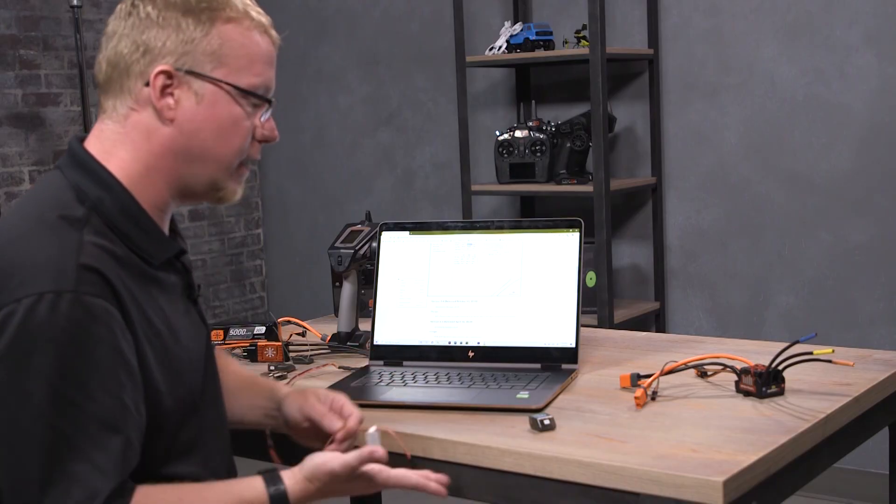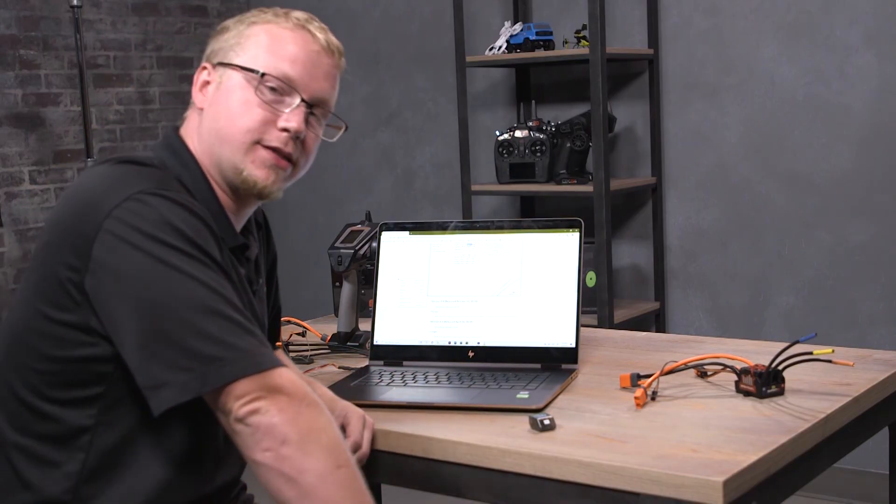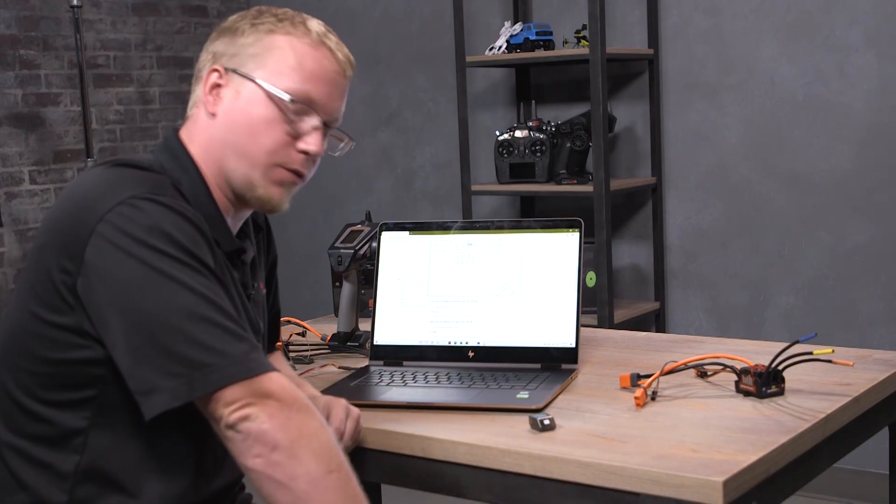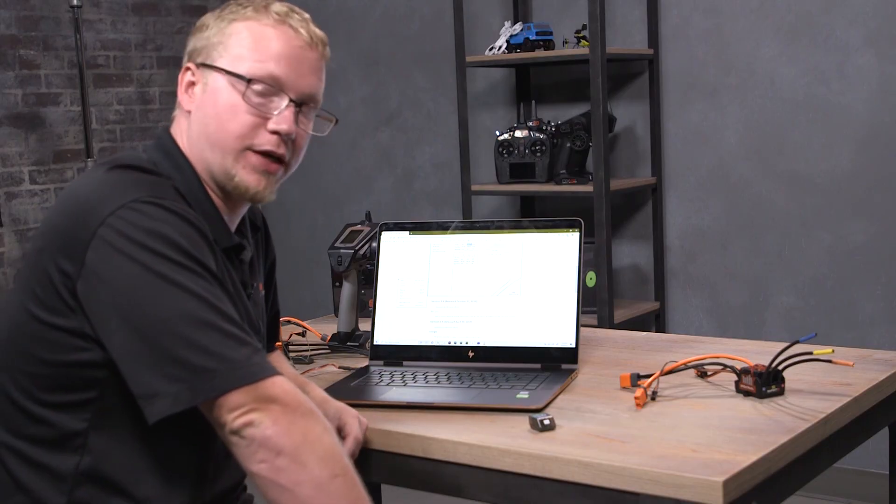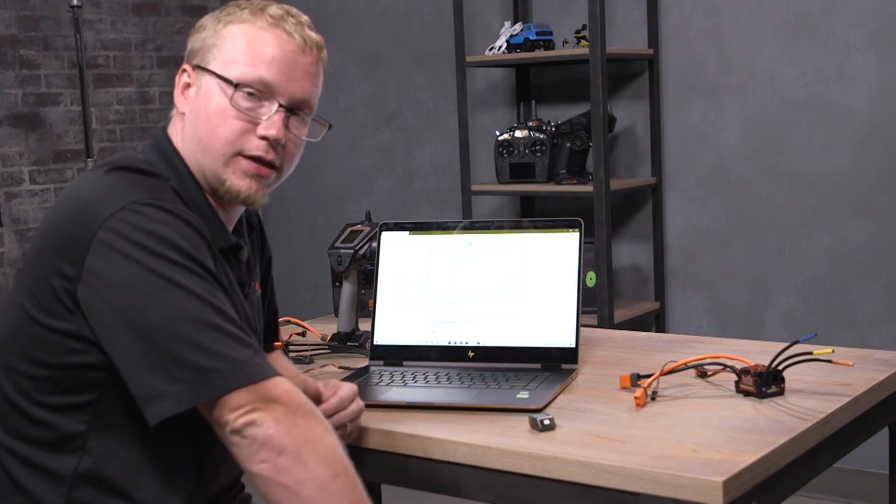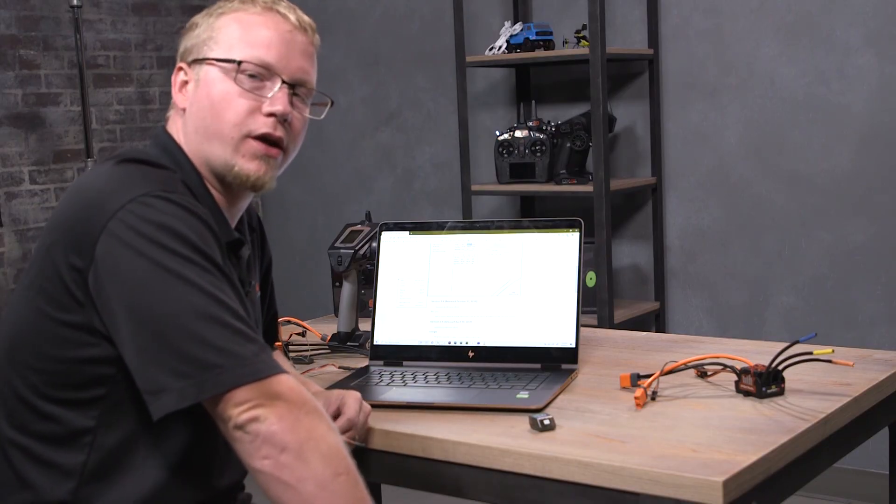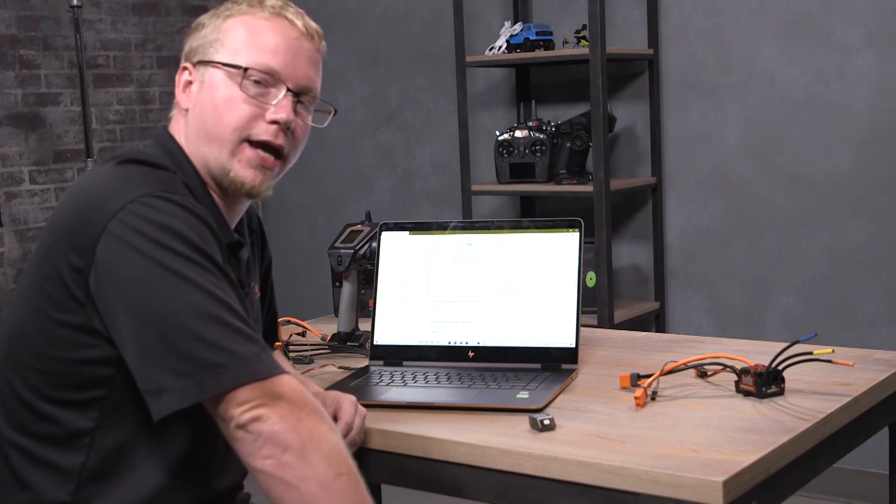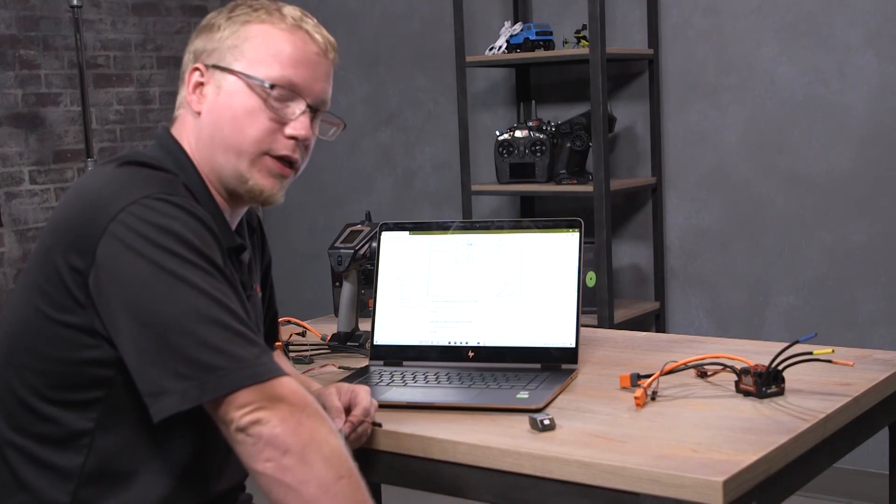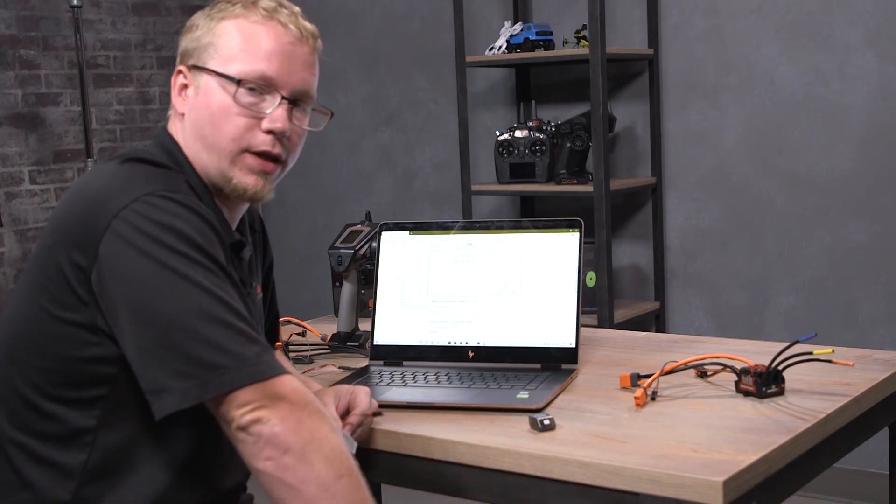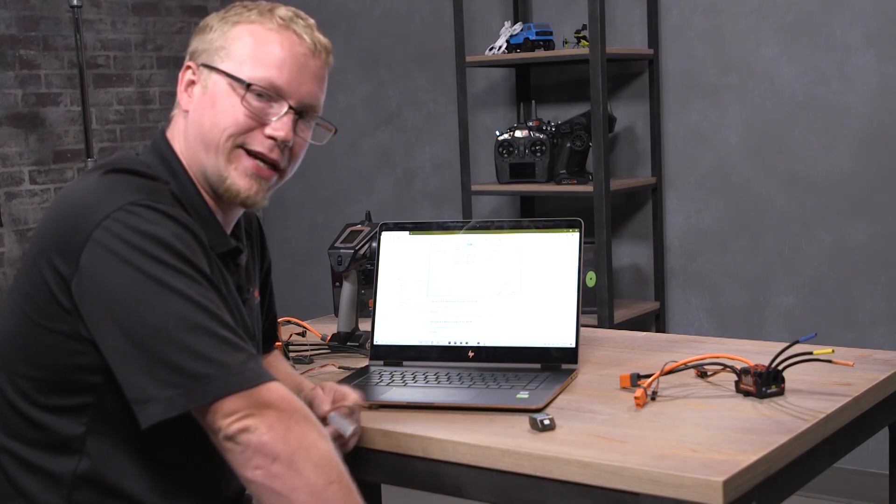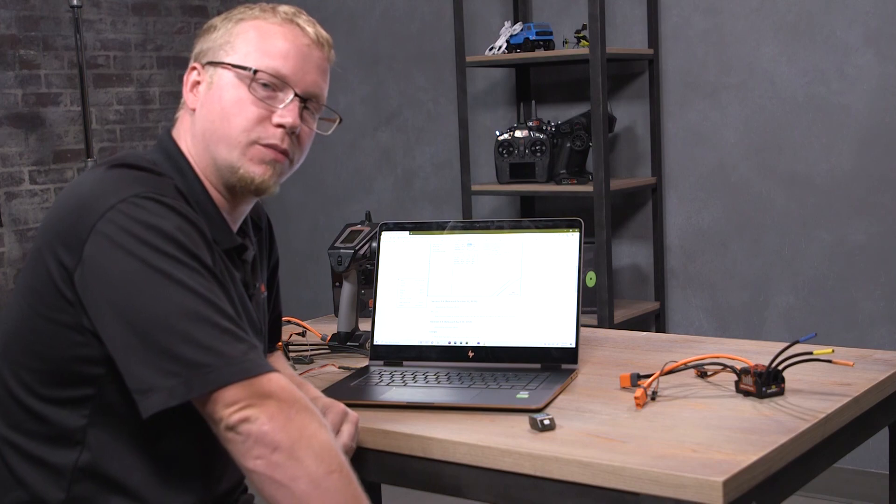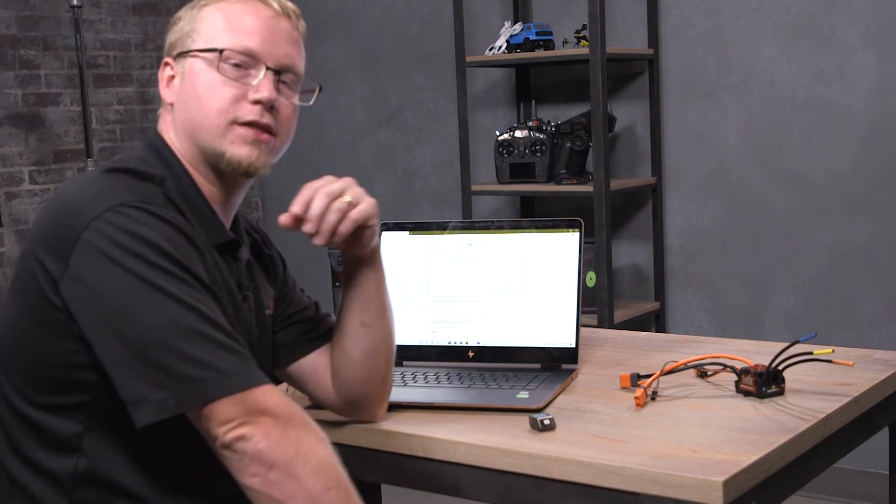So once you have that all done, you just plug in your smart ESC into your throttle channel. Use the Spektrum battery, a smart battery or not—you'll still get ESC data from the ESC without a Spektrum smart battery.